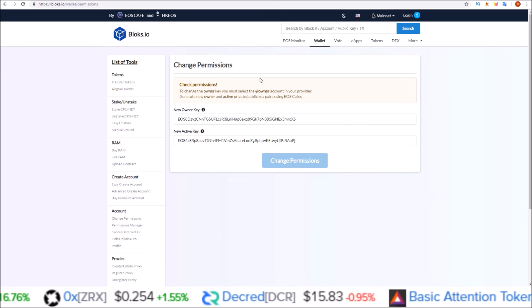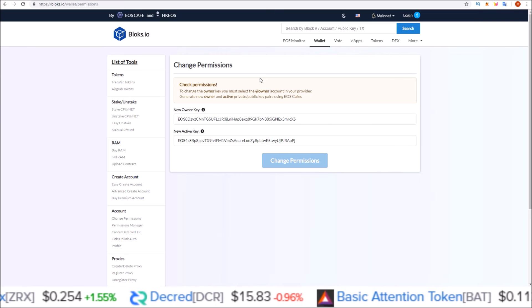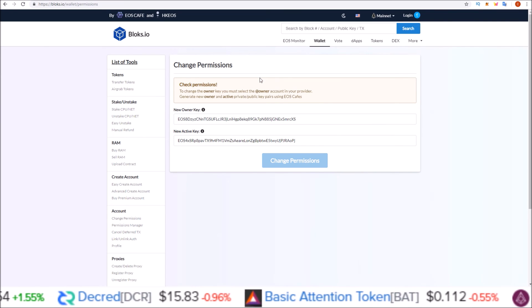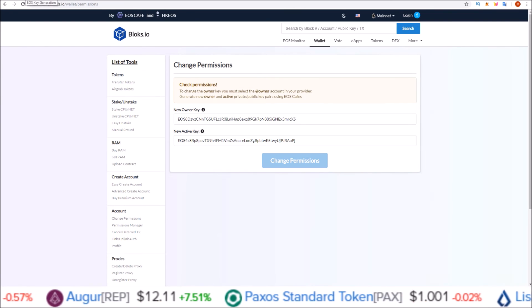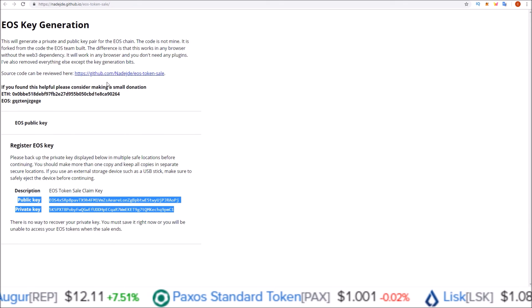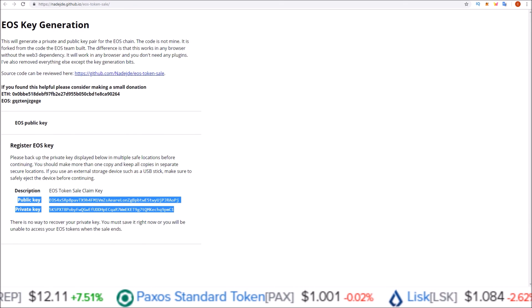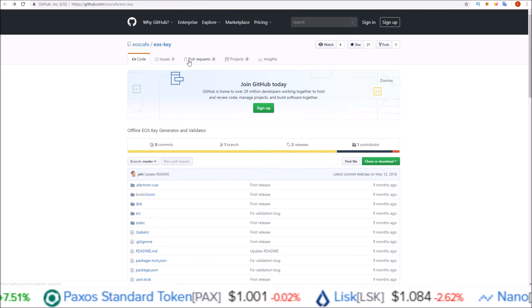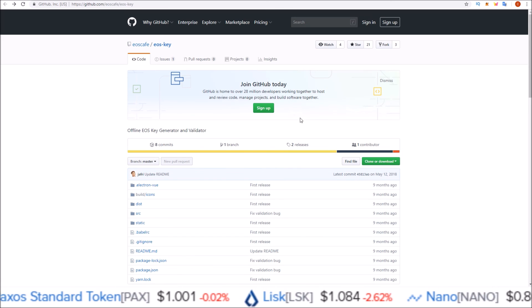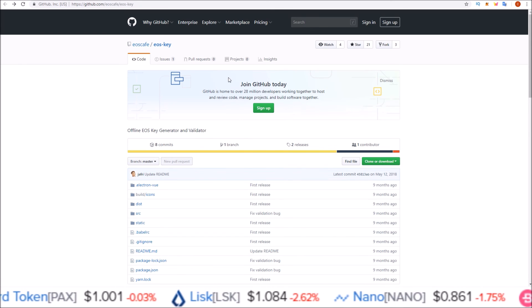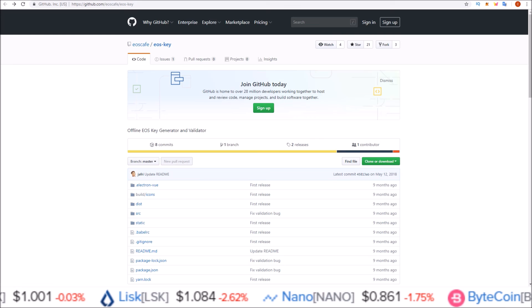But there you go guys. That's how you change your EOS, Telos, Warbly, Boss account keys using scatter. I'll leave a link to the EOS key generation tool here, as well as the EOS Cafe key generation tool. I'll leave a link to the GitHub page here as well if you want to go that route.